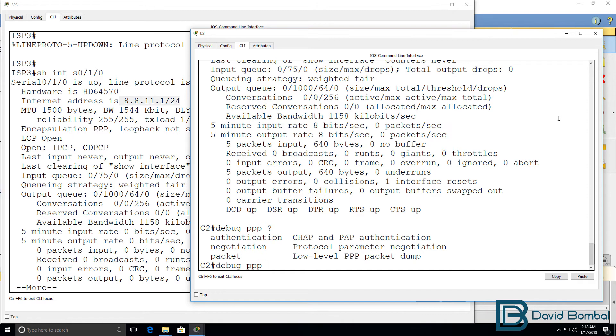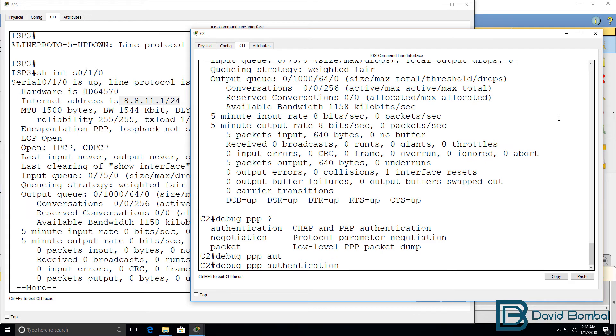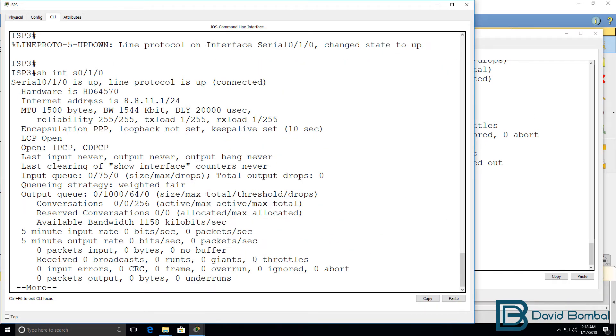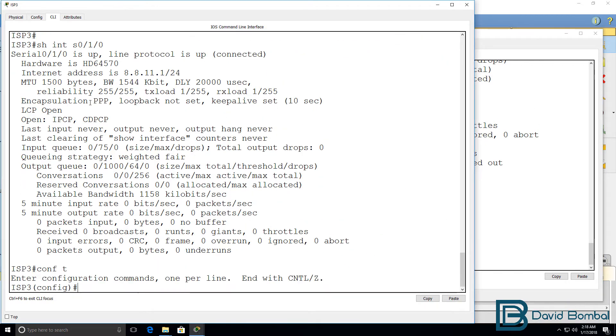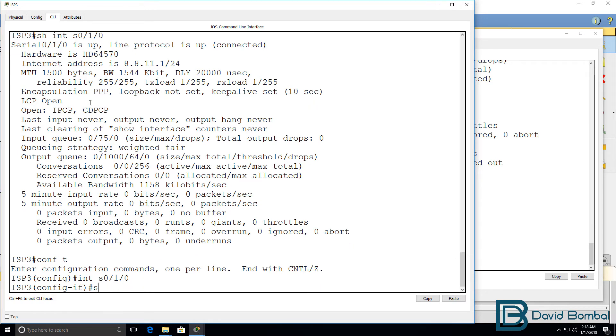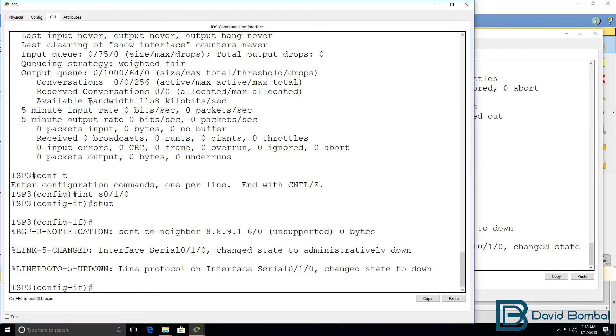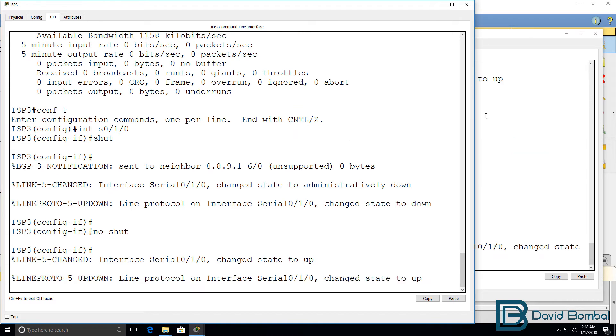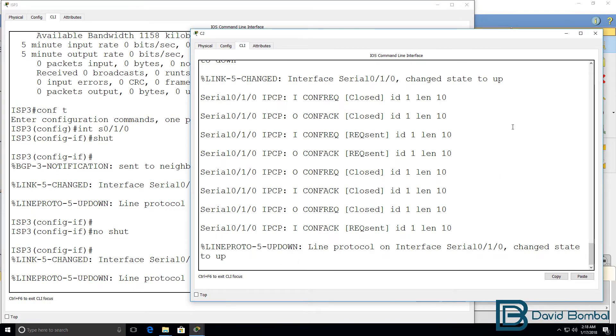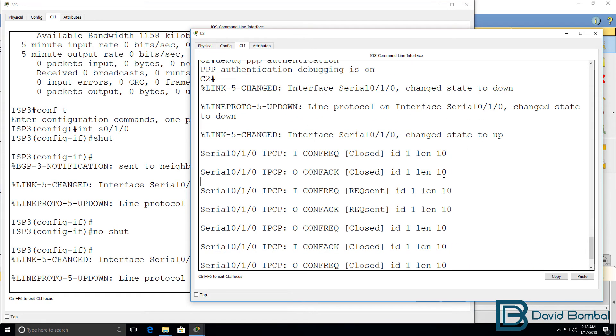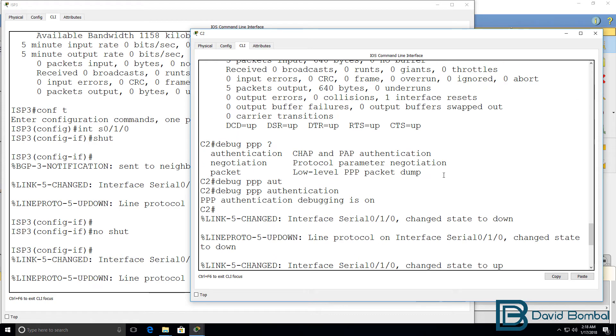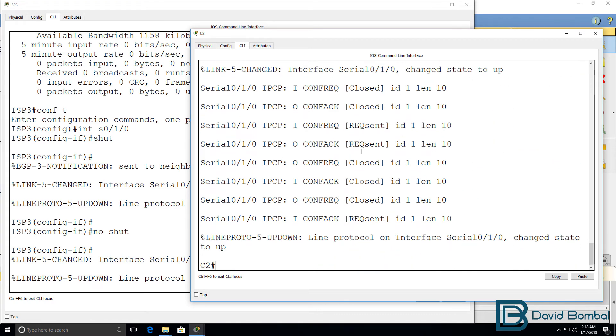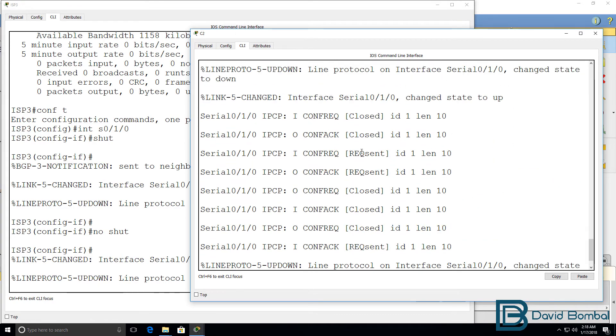We could also do a debug. So, let's run debug PPP authentication on this side. And what I'll do on the ISP side is shut the interface down, and then no shut it. So we can see the PPP negotiation.